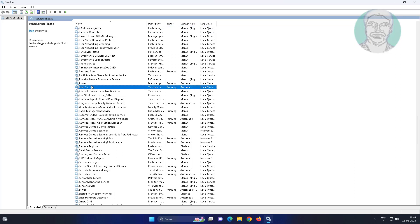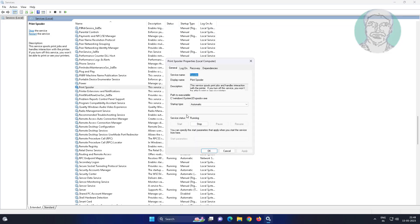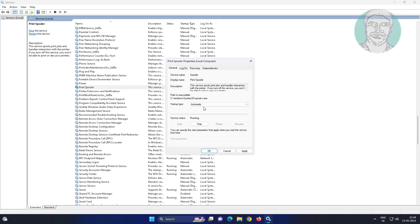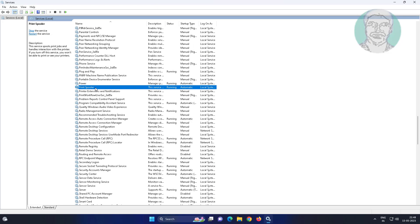Open printer spooler service, change startup type to automatic, click start the service, click apply, click OK. Restart the service.